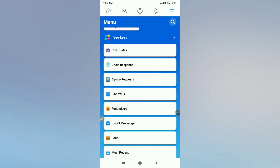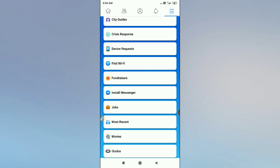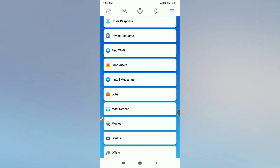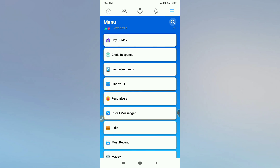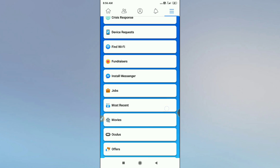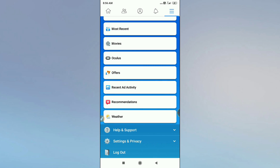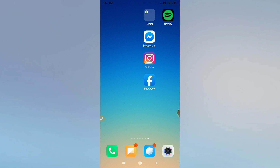Hello guys, welcome back to Random Tech YouTube channel. Today in this video I'm going to show you how to get avatar stickers — Facebook avatar stickers — on your Android. As you can see here on my options, there is no avatar option. So if you are not finding the avatar option, here's what you have to do.